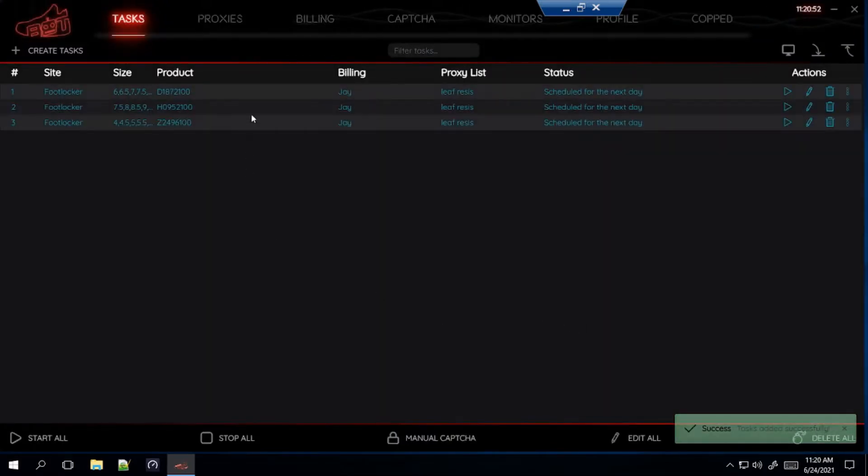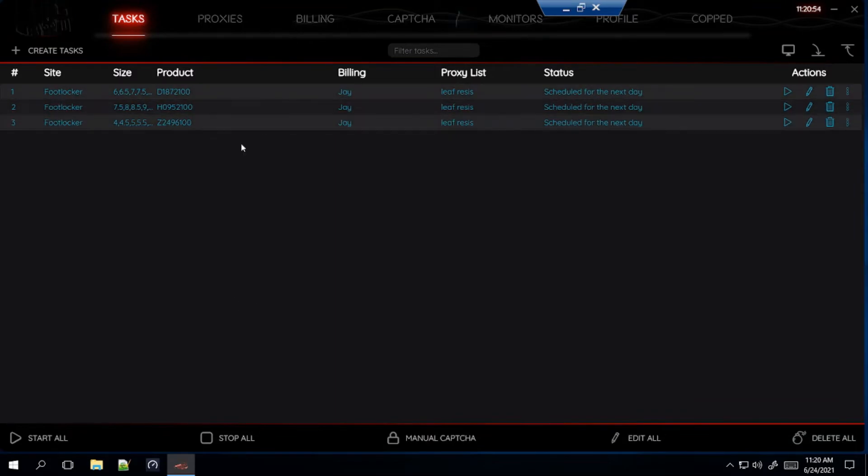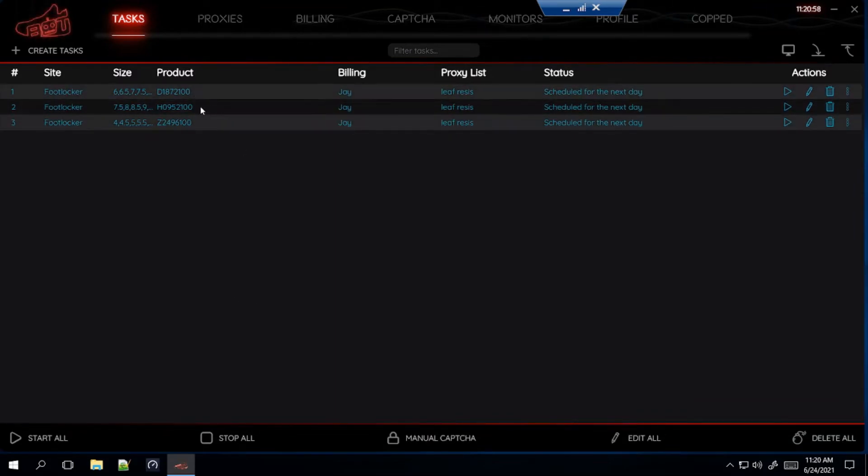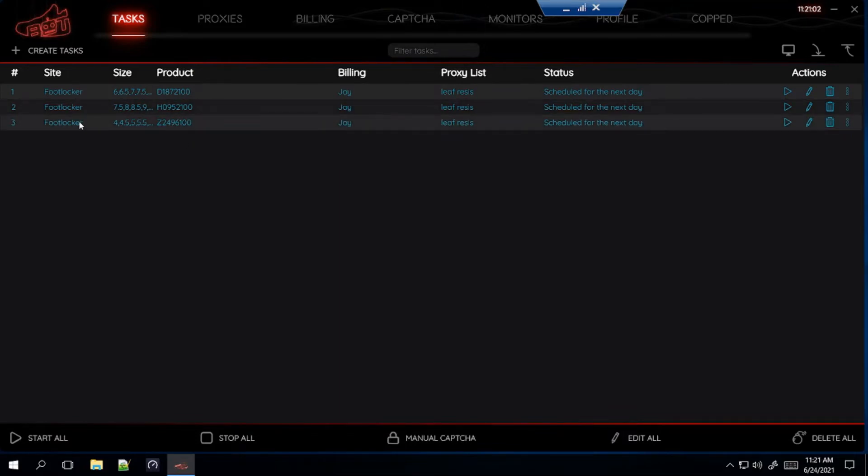So that's how you set up the task for Foot Locker. This is for the women's dunk low candy, the free 99 white adult sizes, and then the free 99 white grade school sizes for Foot Locker. Again, starting all of them 10 minutes before the drop.